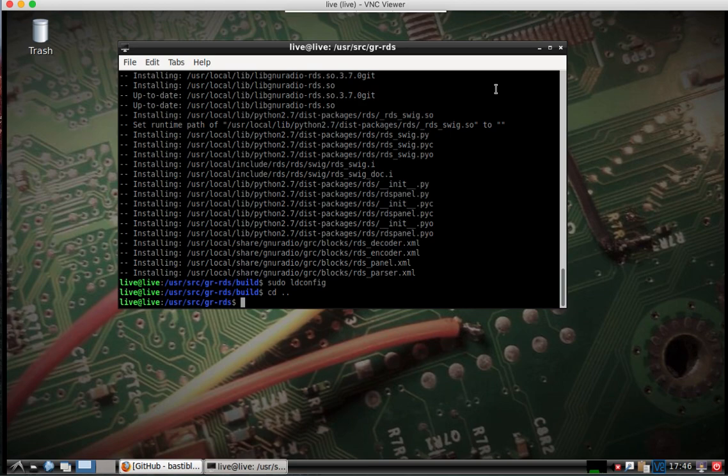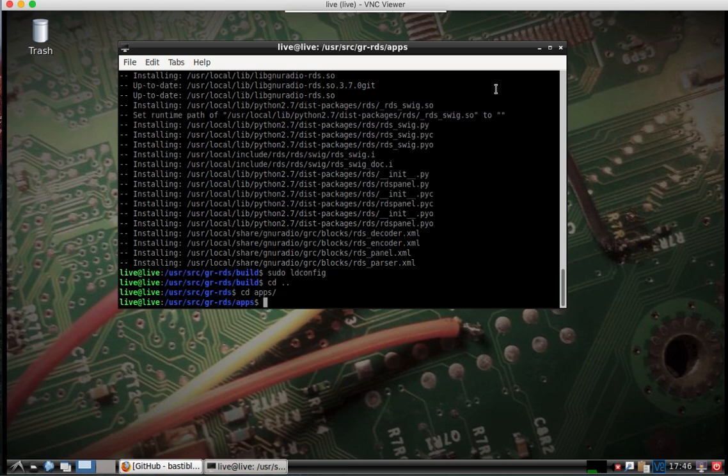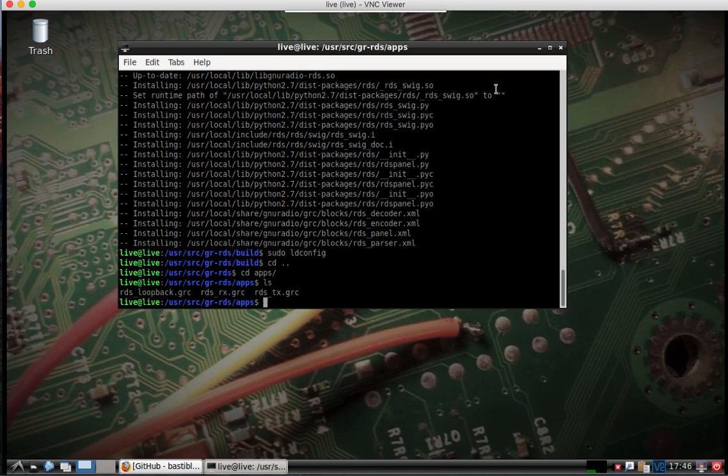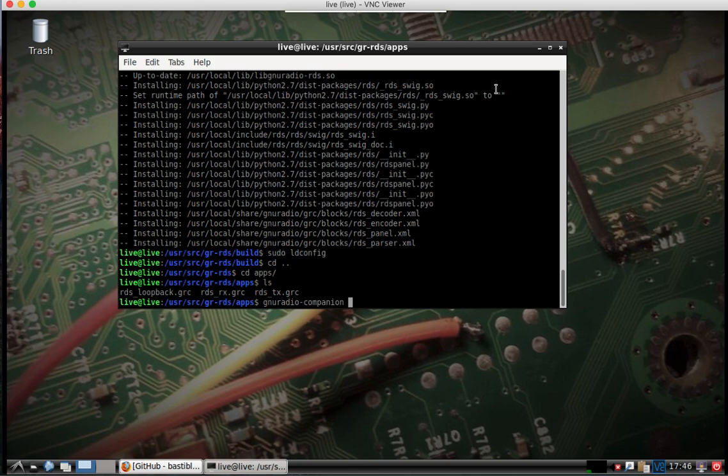Change directory, we want to go in the apps folder. If you type ls, it will list the various files that came with GRRDS. What we want to do is run GNU Radio Companion and we'll specify the rx file here.